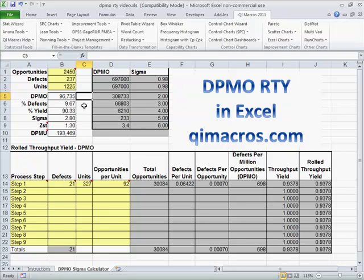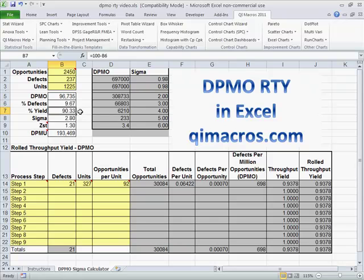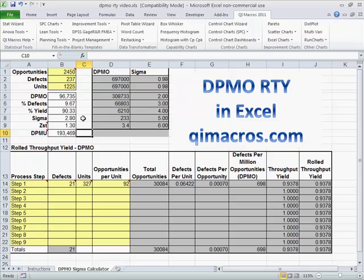Now if we take that and divide it by 10,000, that'll give us our percent defects. If we subtract that from 100, that'll give us our percent yield. And then we can calculate Sigma as a result of that, and defects per million units. Obviously at 2.8 Sigma, we're not doing all that well.